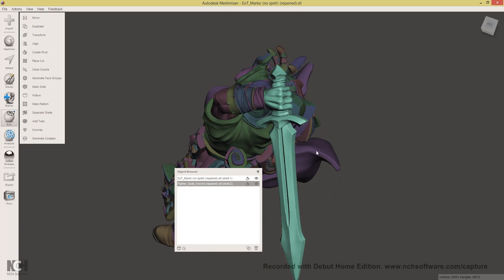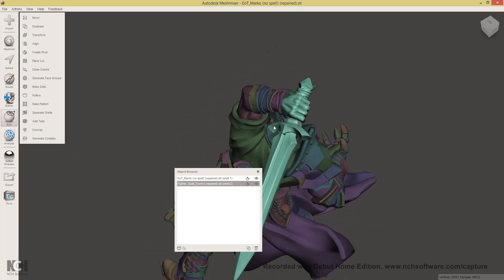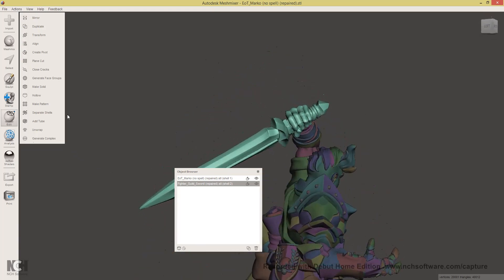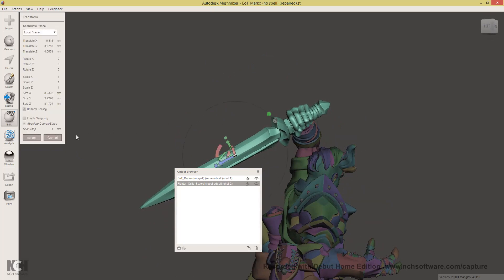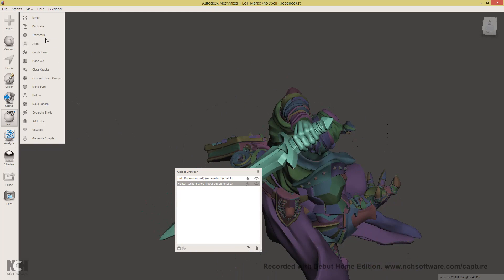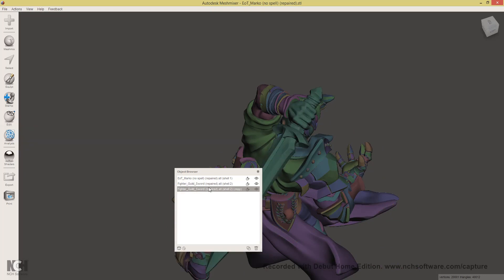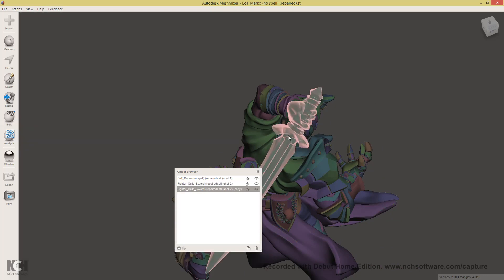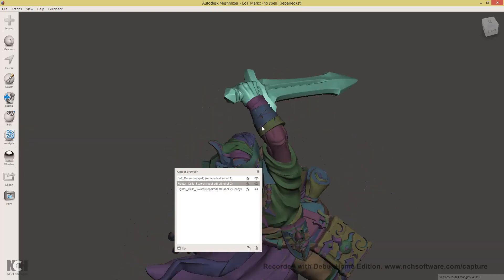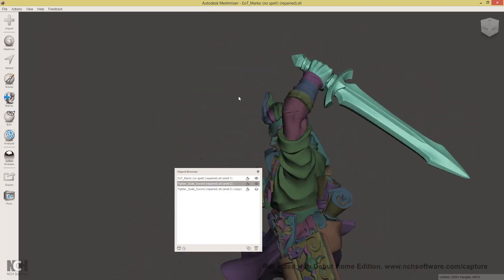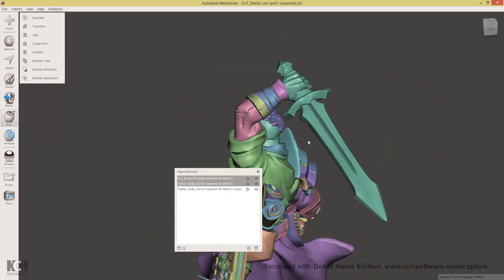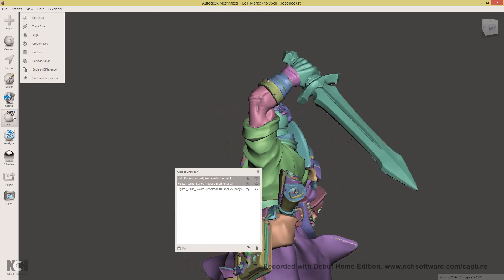Now we need to duplicate the sword in this position, preferably in the final position. To do this, select the sword, click edit and duplicate and you'll see we have two of them now. I'm going to hide one.